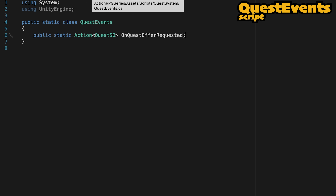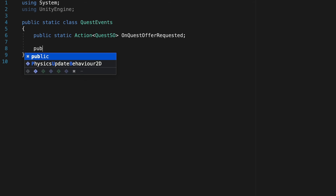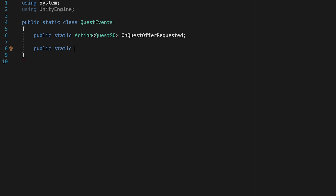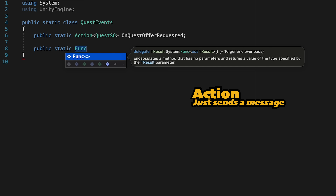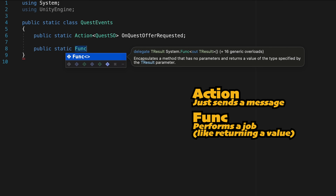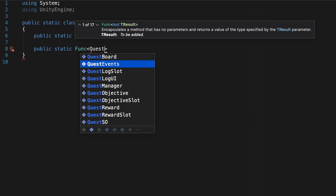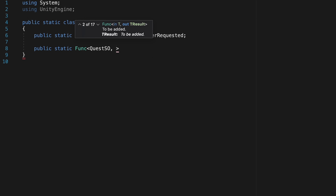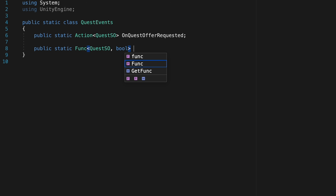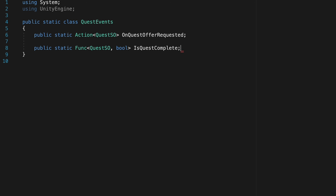Let's go into quest events and create this event. This one is going to be public static just like our other events, however where it's different is that rather than being an action, this one is going to be a Func. An action is like a void method — it returns nothing — whereas a Func is capable of returning something. Like we would with our action event, we're going to pass in a quest scriptable object, but then tell it what parameter it expects back, which in this case is a bool. Either the quest is completed or it's not. We'll call this one "is quest complete."